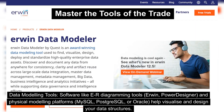Data modeling tools: software like ER diagramming tools — Erwin, Power Designer — and physical modeling platforms such as MySQL, PostgreSQL, or Oracle help you visualize and design your data structures.